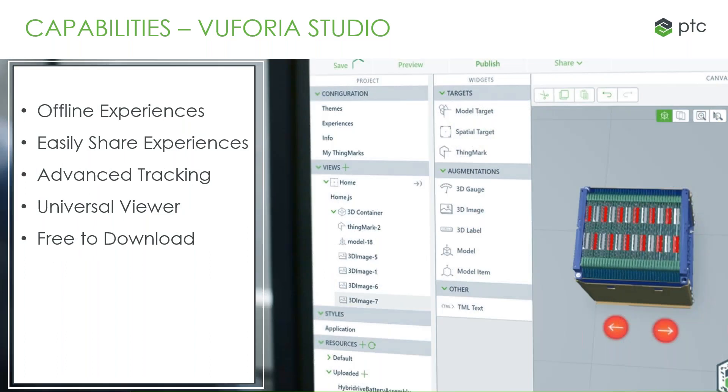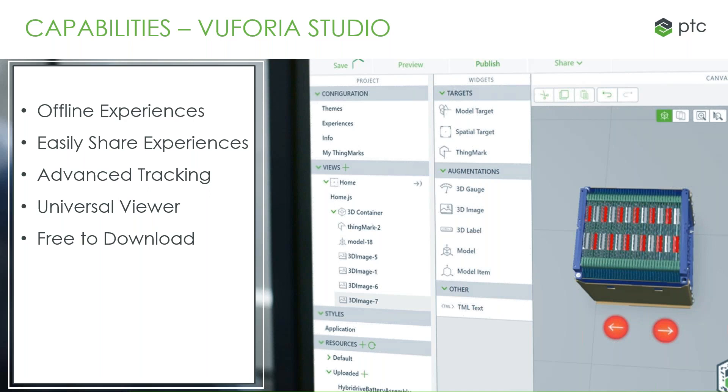We do have the capability for offline experiences as well, so you can download these for offline viewing if you're in a no internet situation. There's universal links to give the most integrated mobile experiences, so that's easily sharing. You can simply share a link out and everyone will have access to it. Advanced tracking, so these user experiences will be enhanced with model as well as spatial targeting. And these experiences can be viewed across the enterprise on mobile devices as well as digital eyewear. And like I mentioned, View is free to download, so whether that's the Google, Apple, or Windows app store, you can download it and start playing with it.